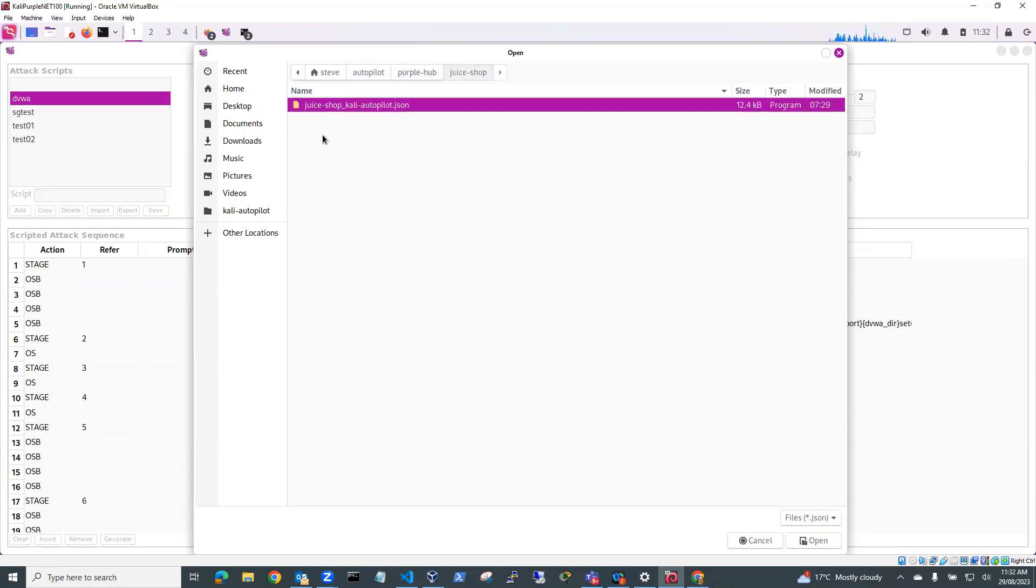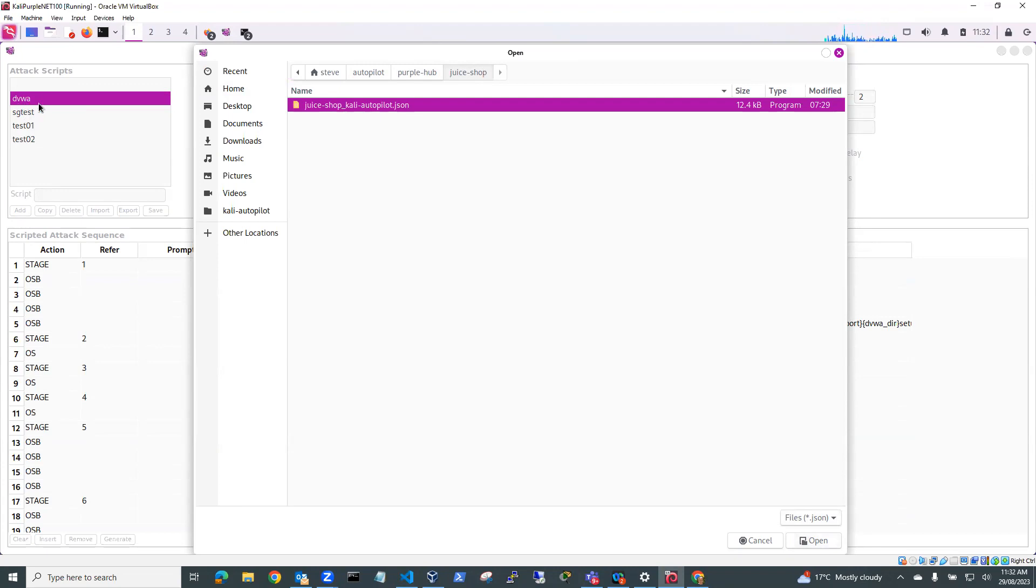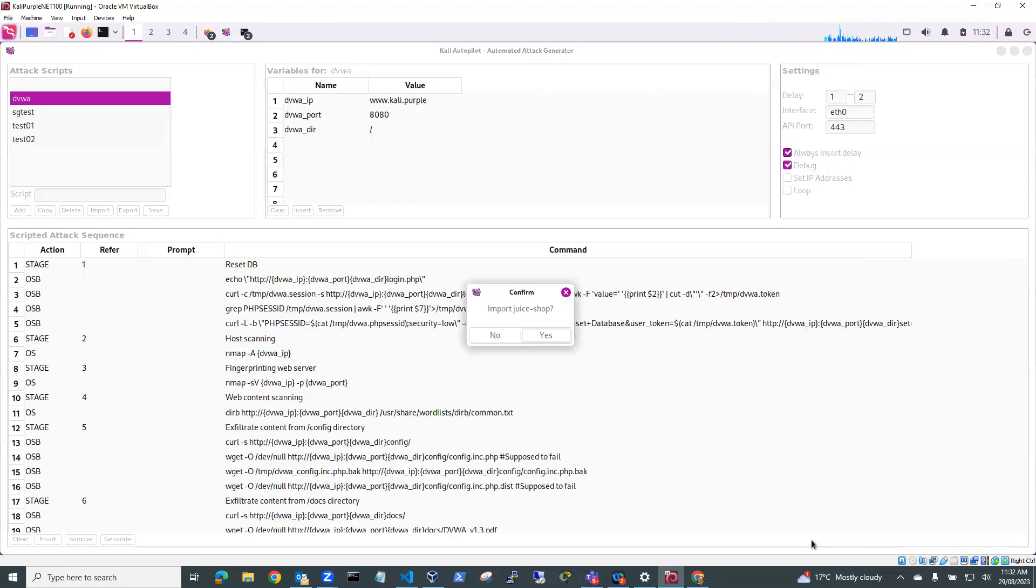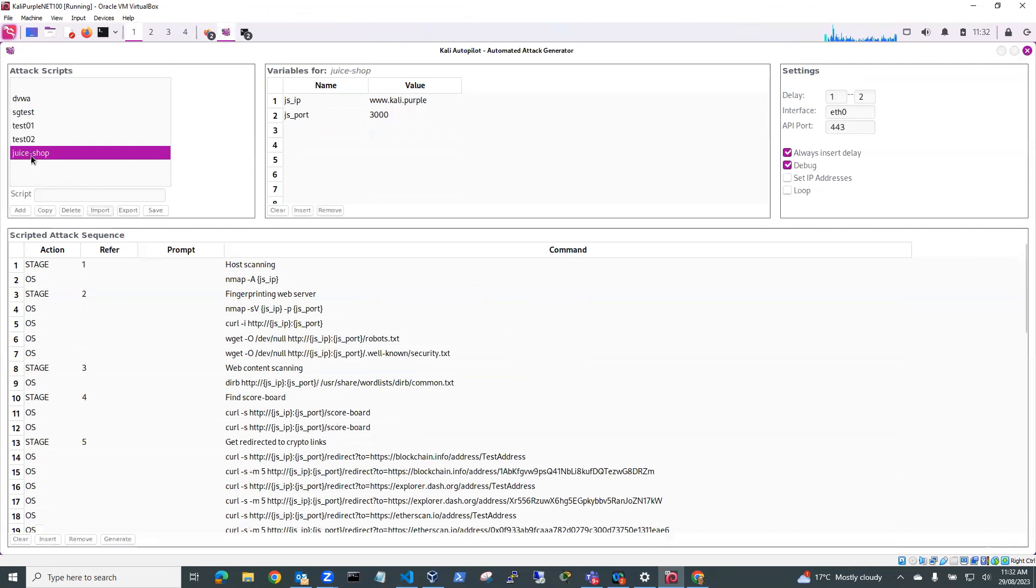So if I go to Juice Shop then I can just select this JSON file, juiceshop.kaliautopilot.json and open that up and that will bring that in as Juice Shop. I'll do that. Import, yes. So you can see here this is the Juice Shop scripted attack sequence here.